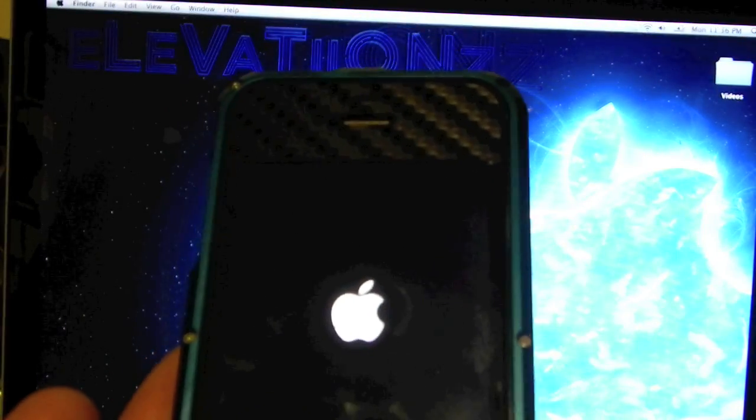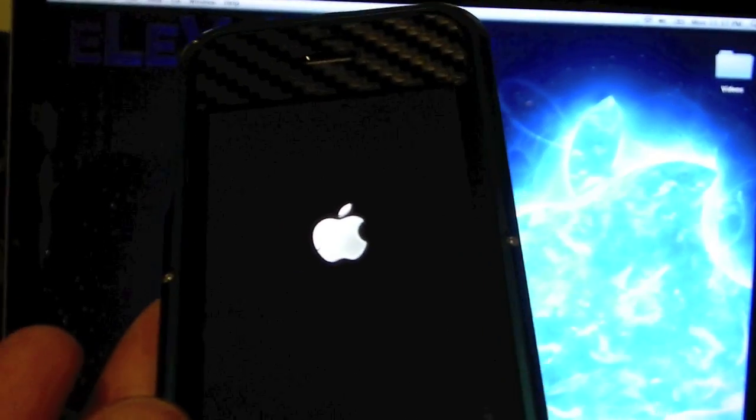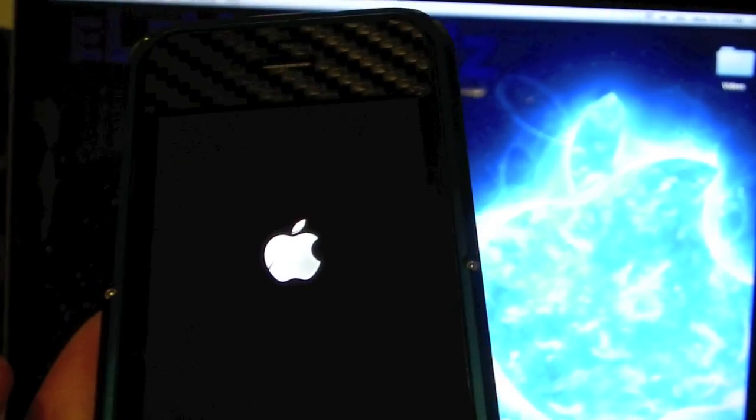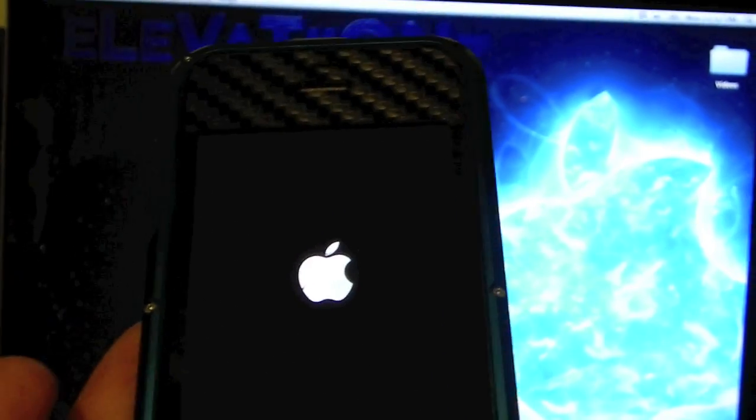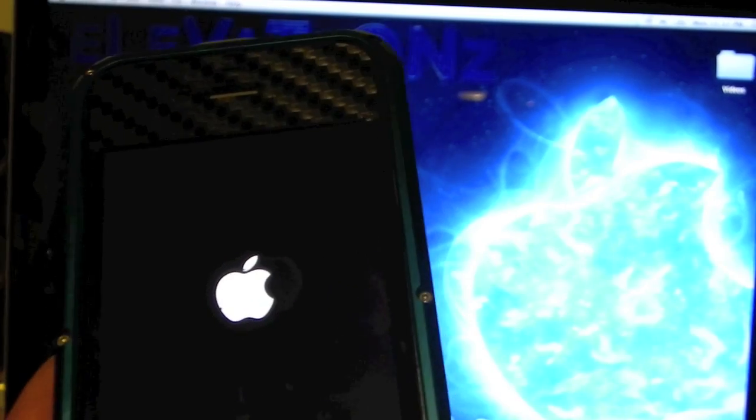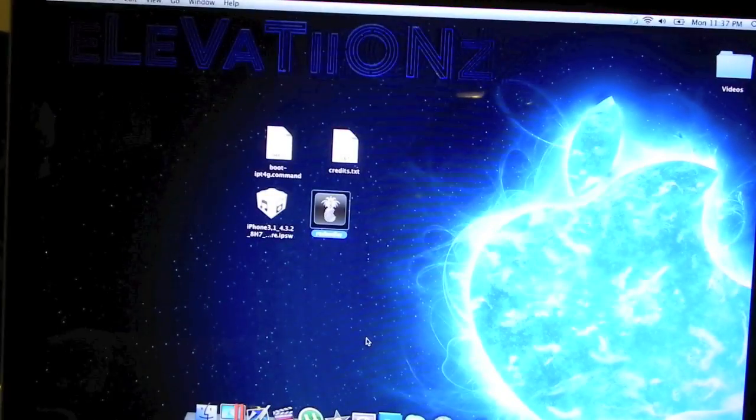As you can see the pineapple, and there you go, your Apple iPhone, Apple iPod Touch, iPad, whatever you have, it is now jailbroken with 4.3.2 untethered. This means that you can shut it on and off without having to worry about anything.